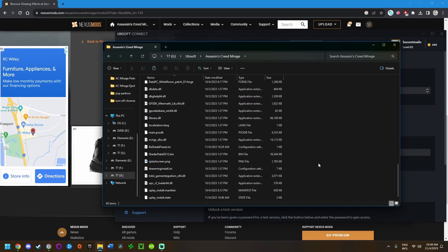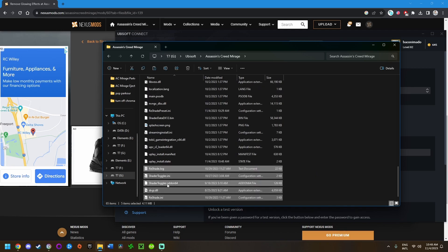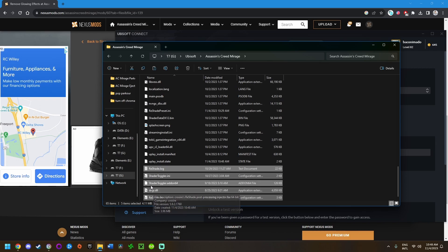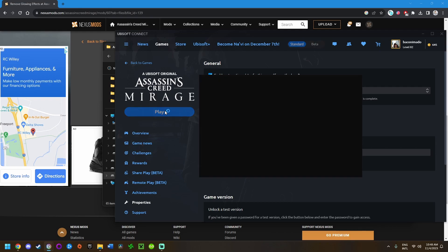Once you're there, paste the files we copied. Right click and then click paste. We have all five files pasted in here. From that point, we're pretty much good to go. Go back to the game client and launch the game.